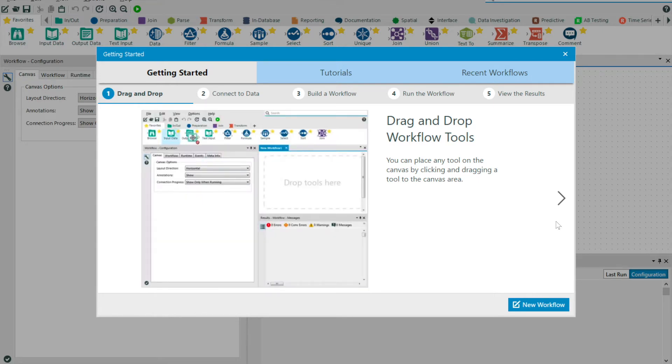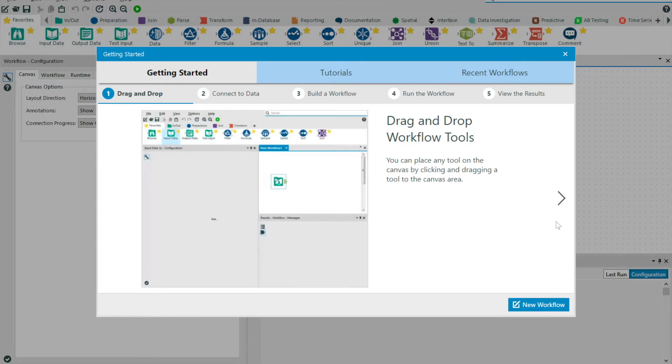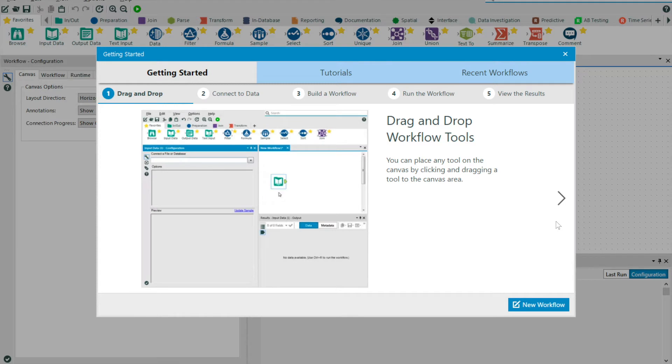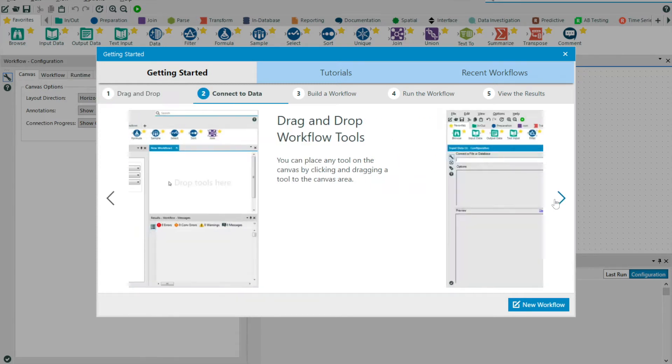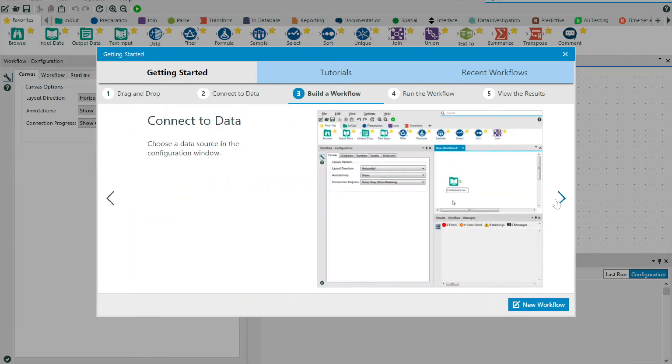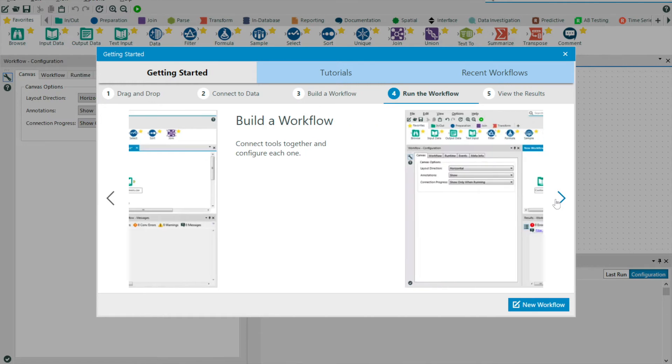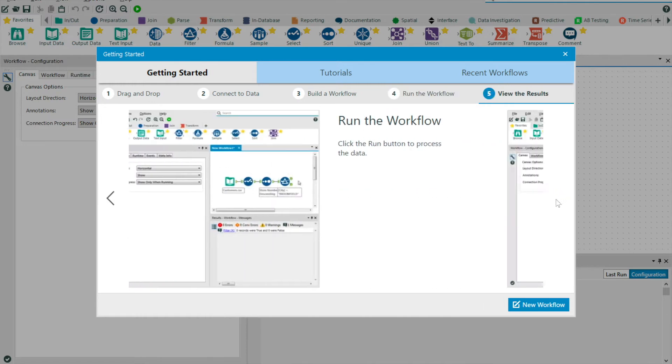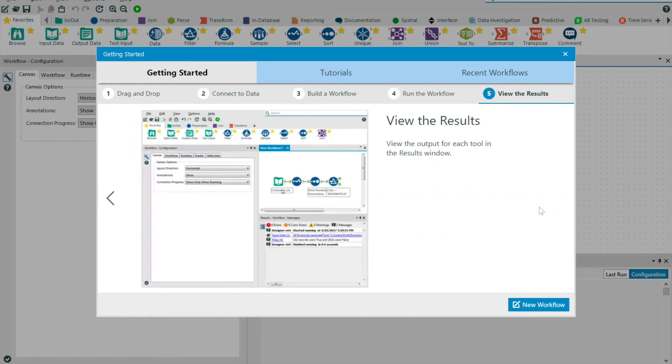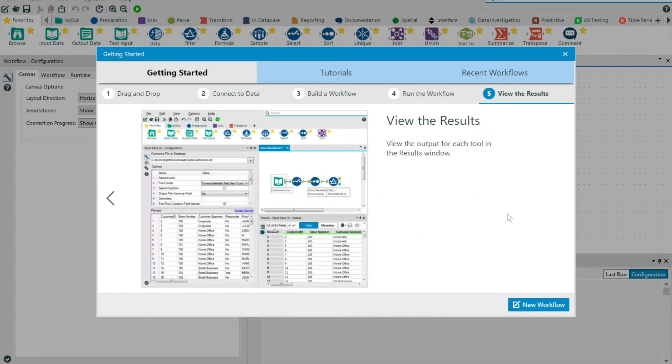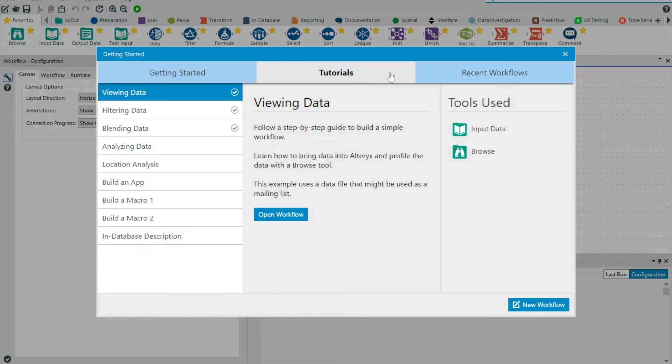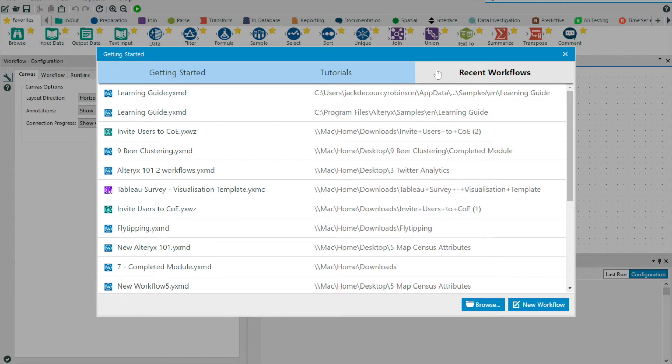Upon opening Alteryx, you will receive a getting started prompt, which gives you a nice quick step through of Alteryx Designer. It's worth taking a minute or two to go through this resource to get a high level view of how the tools work. The getting started menu also gives you access to tutorials and also your recent workflows.